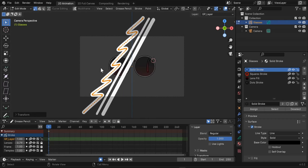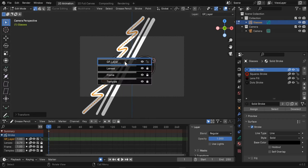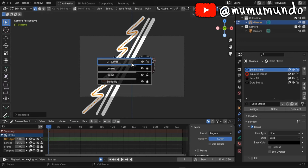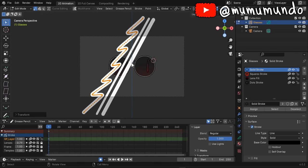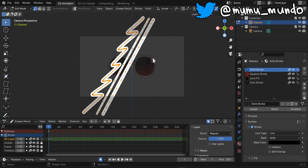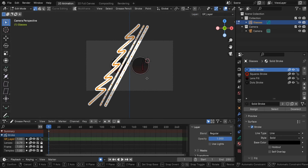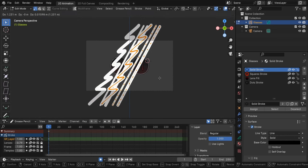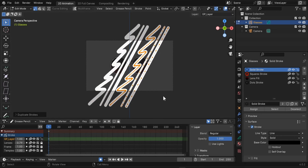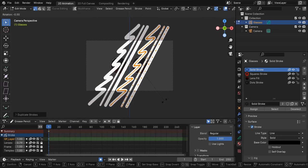I want to select all these strokes and since the other layers or the inactive layers are locked, I can do just A. Anything in the other layers is not selected. Shift-D to duplicate, maybe I can rotate them a little bit.